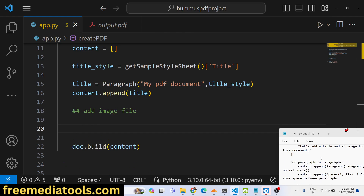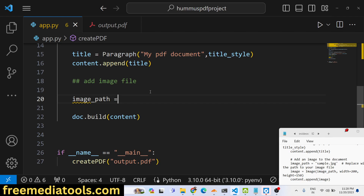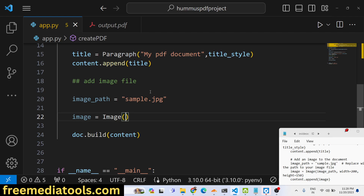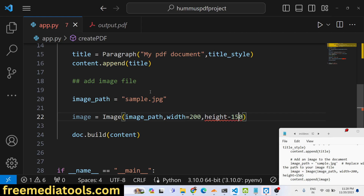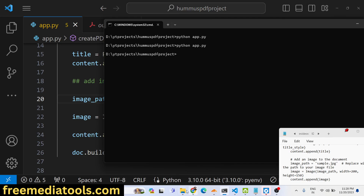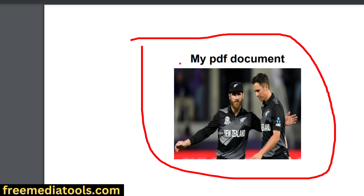Adding an image is very simple. We provide the image path — sample.jpg, which is in the same directory. We use the Image constructor, passing the image path, a width of 200, and a height of 150. Then we call content.append(image). If you run the application again, you will see the image added alongside the title text.